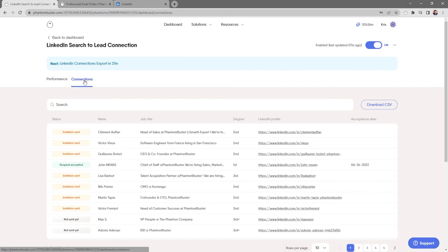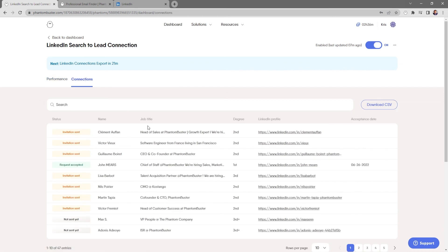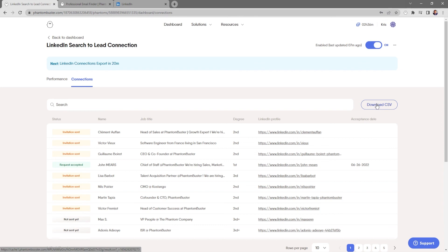If I click on the connections tab, I can see all of the data from all of the invitations that I've sent and the one request that's been accepted. If I want to download this information, all I need to do is click on download CSV and choose where I want to save it on my hard drive.